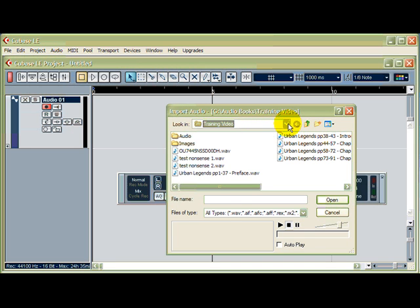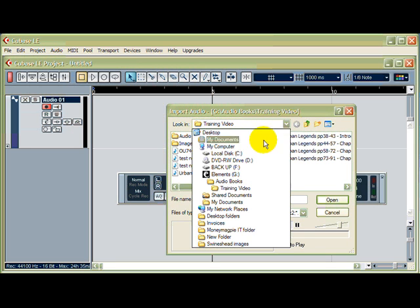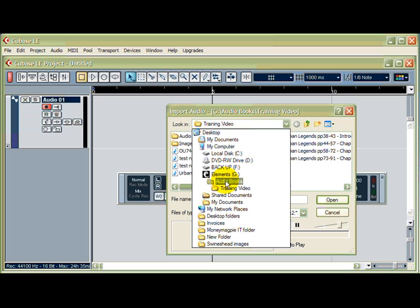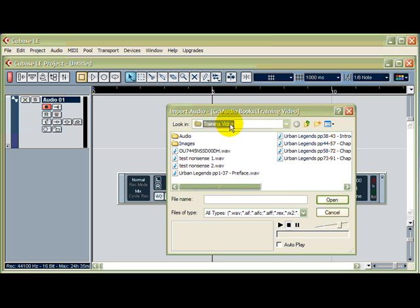Now, if it's not in the right place, then I can just search through where it is that I want it. And again, Elements is my external hard drive, and that's where I keep all my audiobooks. It so happens that this is the right file.